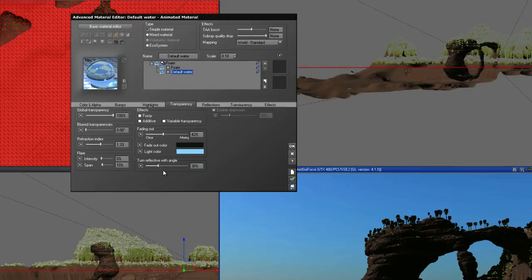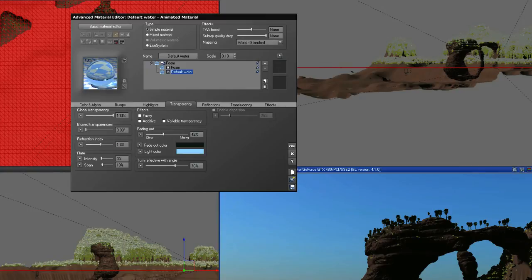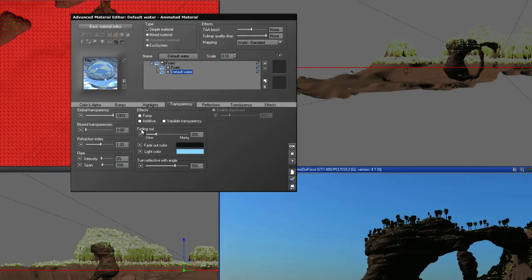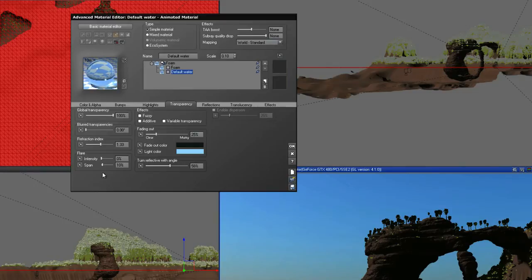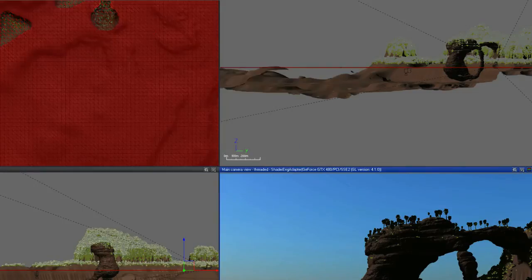And for the turn reflective with angle, let's change that to about 70%. And that's going to increase the reflectiveness as it gets further away. So we can actually decrease the fading out because the reflectiveness is going to be quite reflective. And we want to still see through in the foreground.